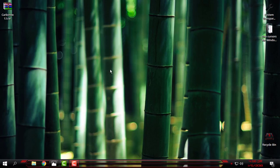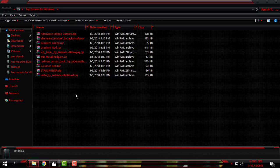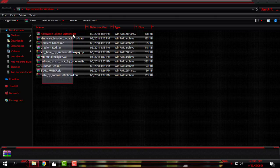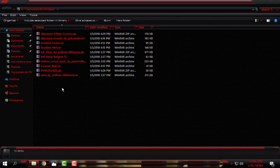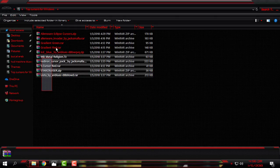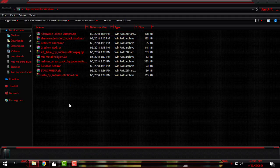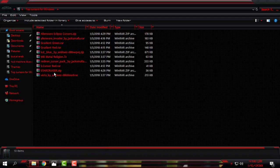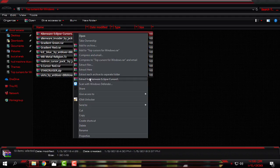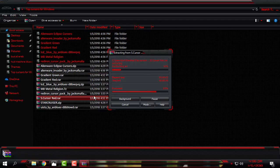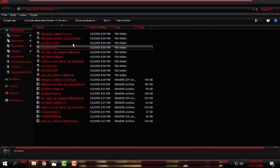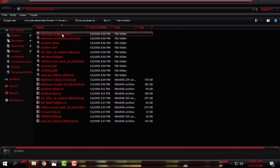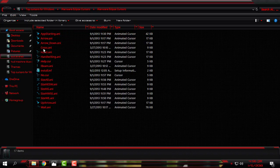If you want, you can do the same as me. When you download the cursor that you want, or if you have more cursors that you want to install, put them in one folder and then just right-click and extract each archive to a separate folder.